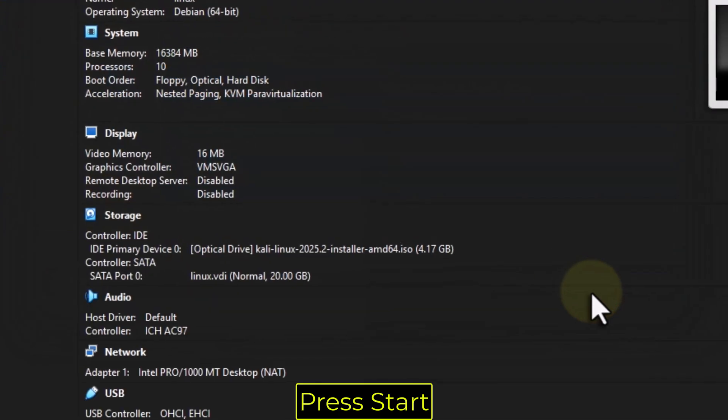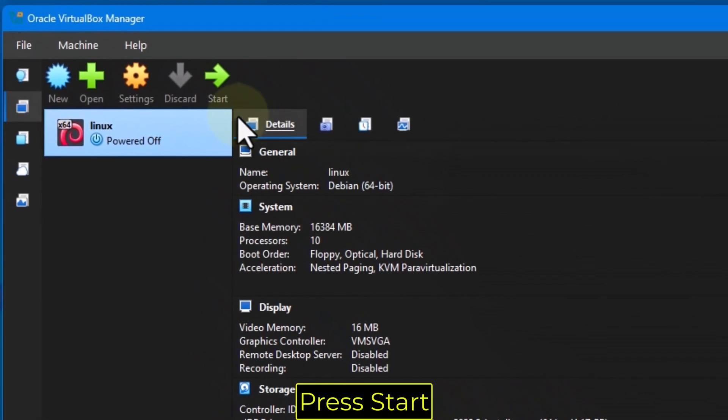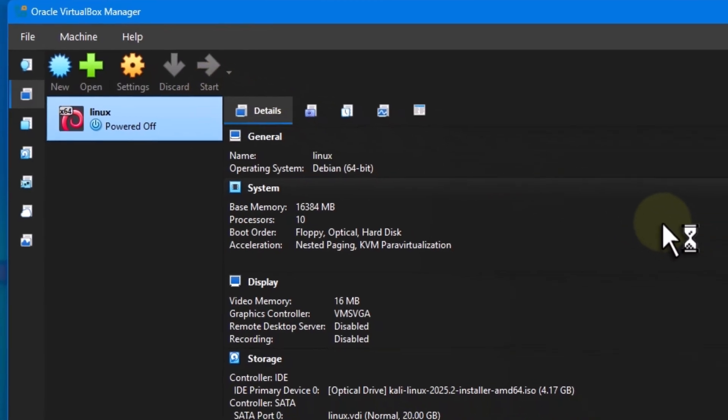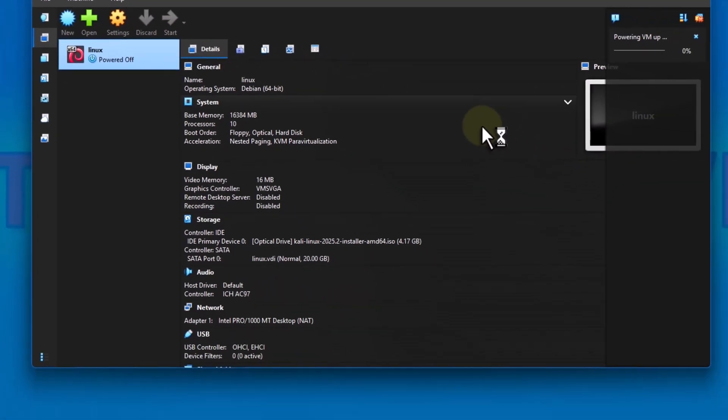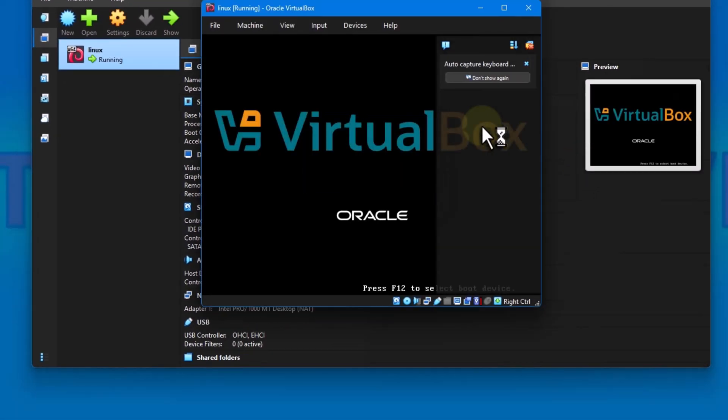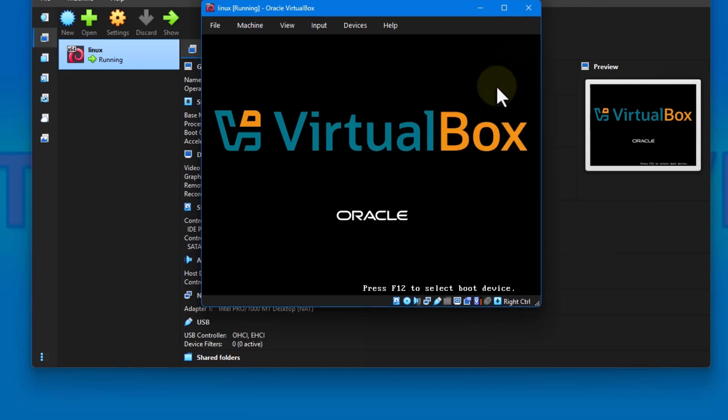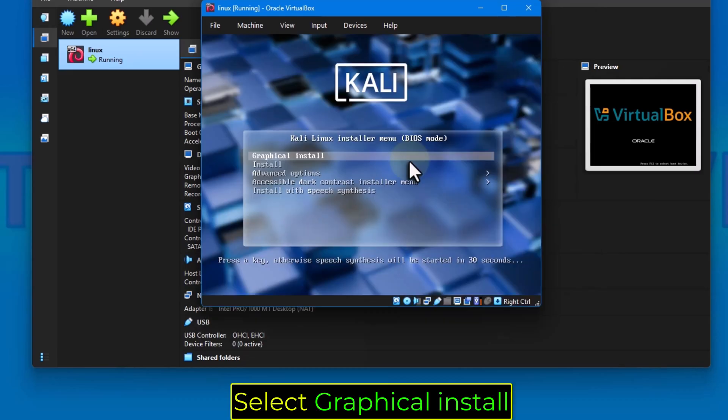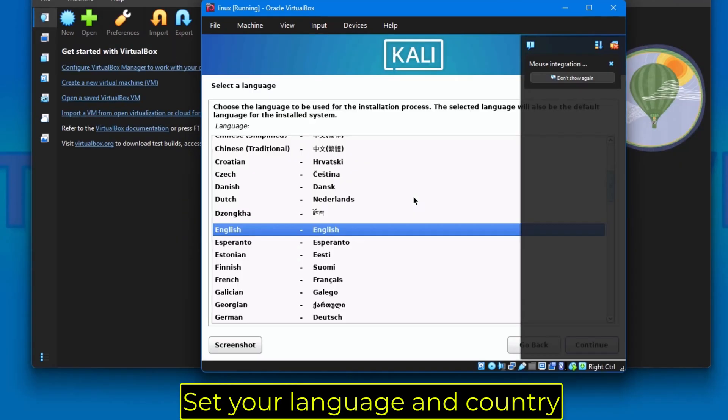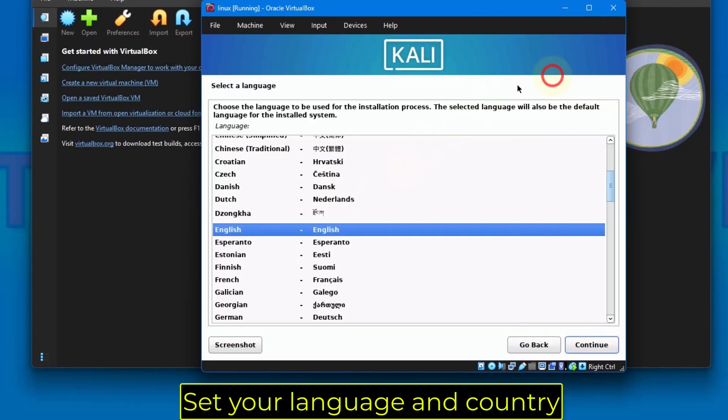Press Start. Select Graphical Install. Set your language and country.